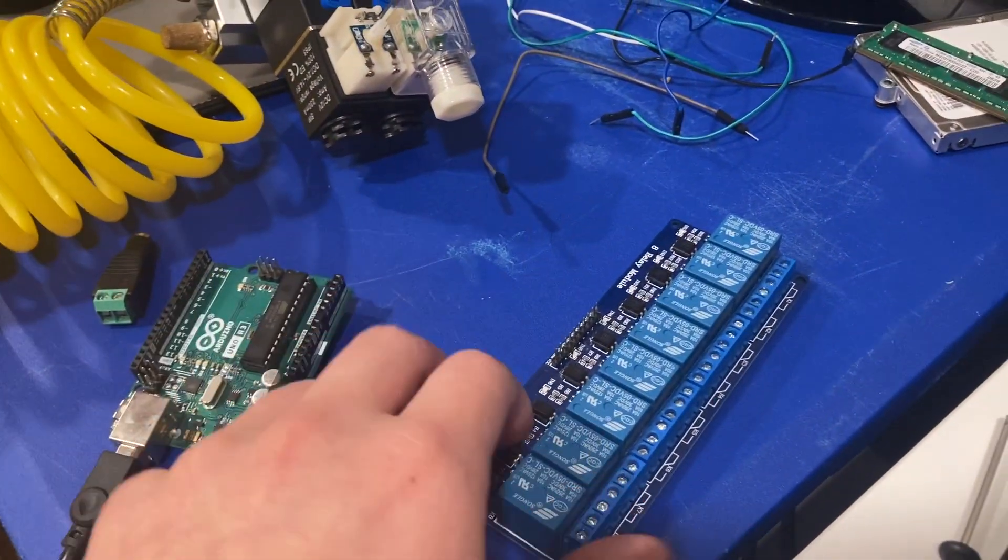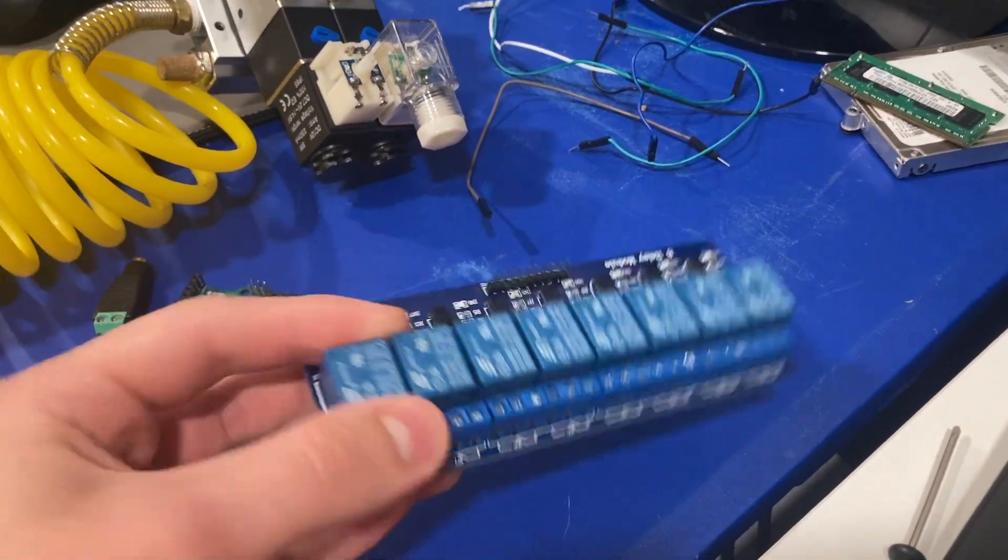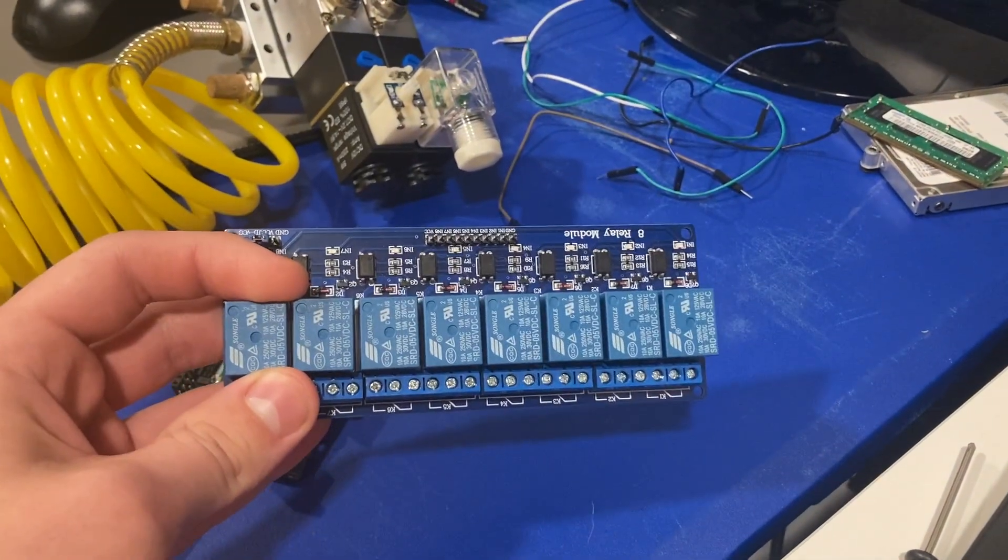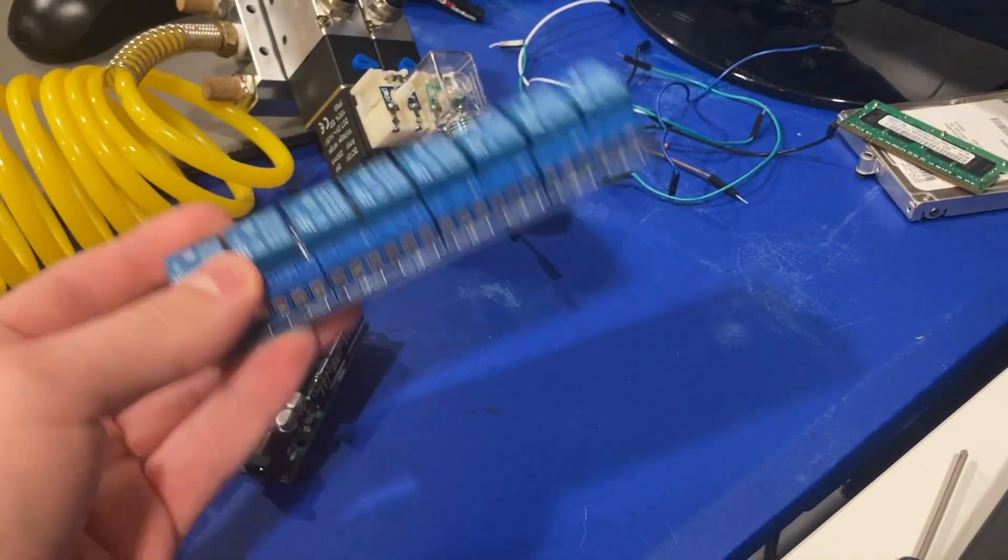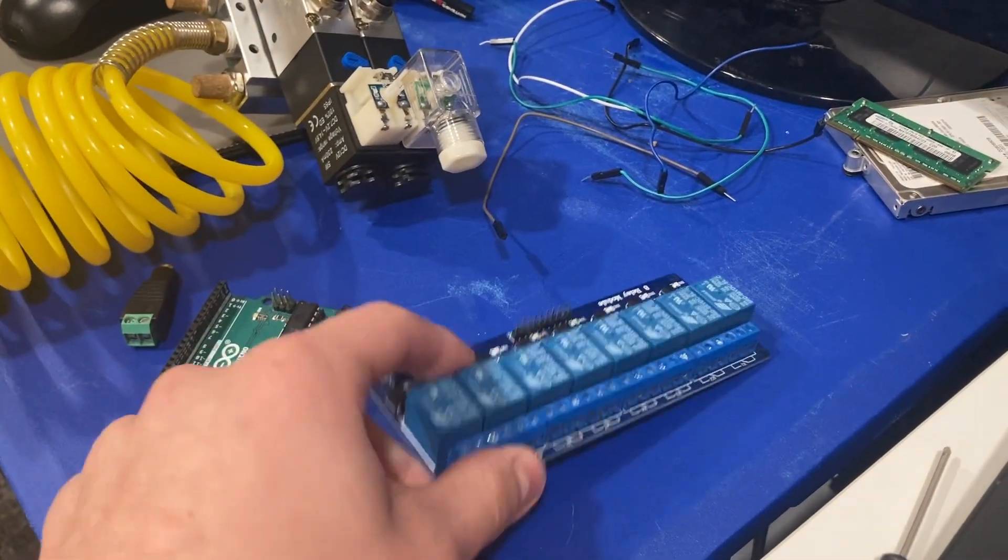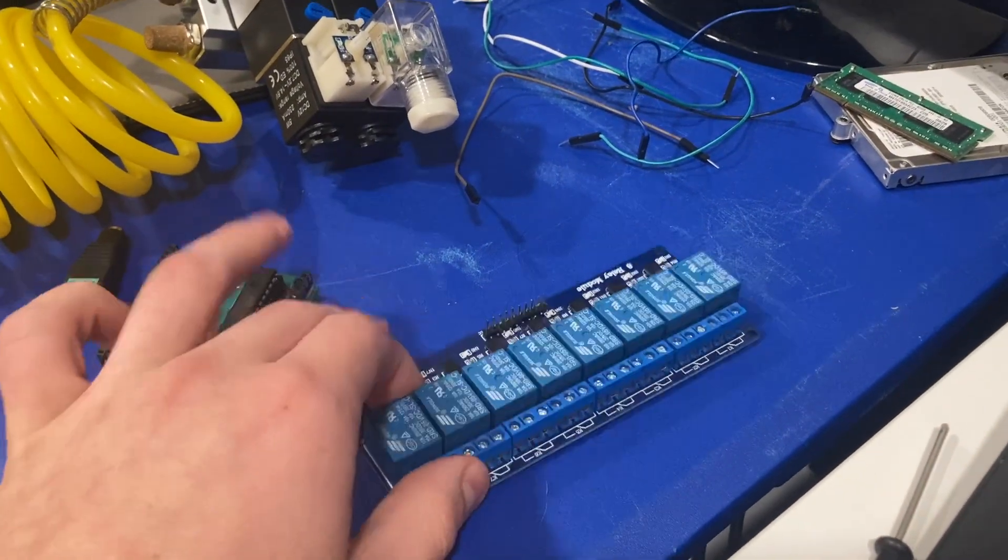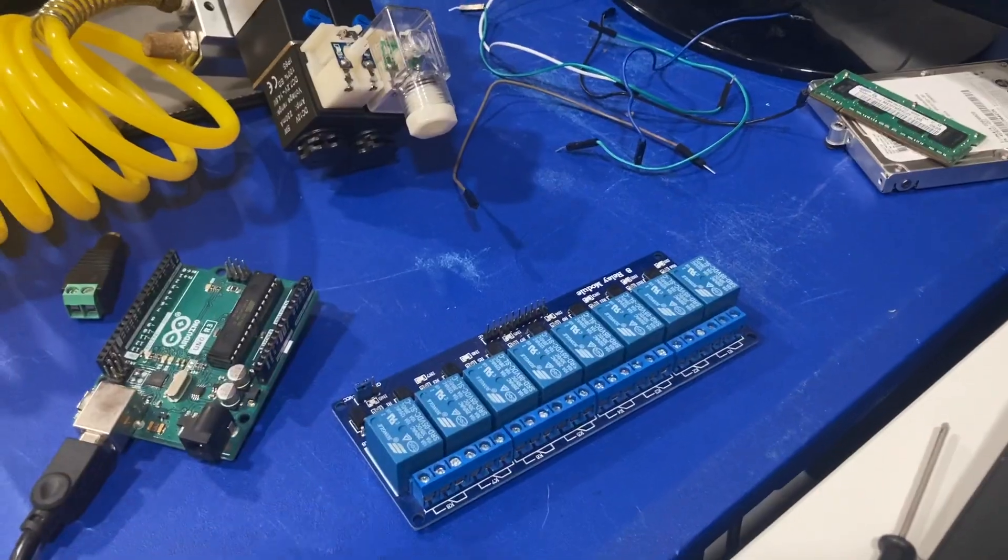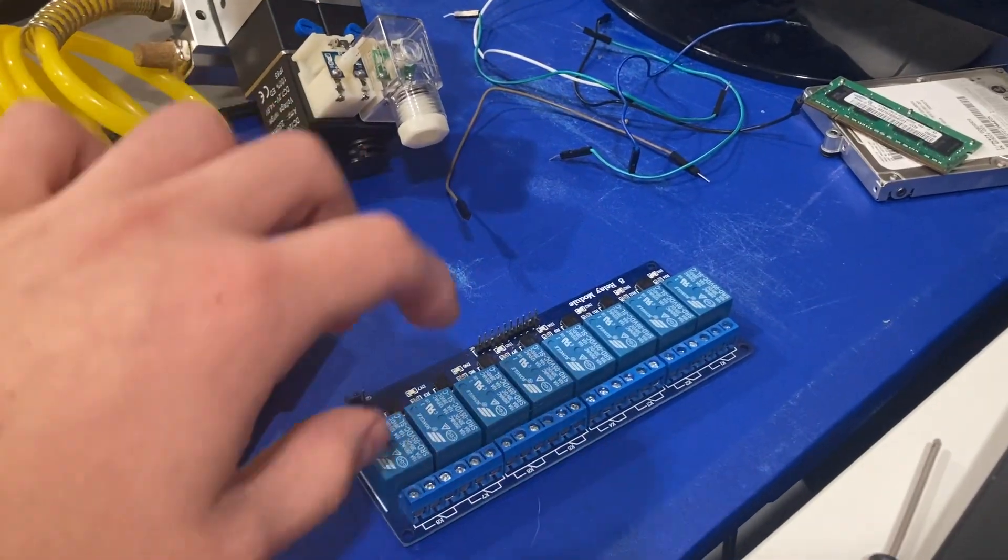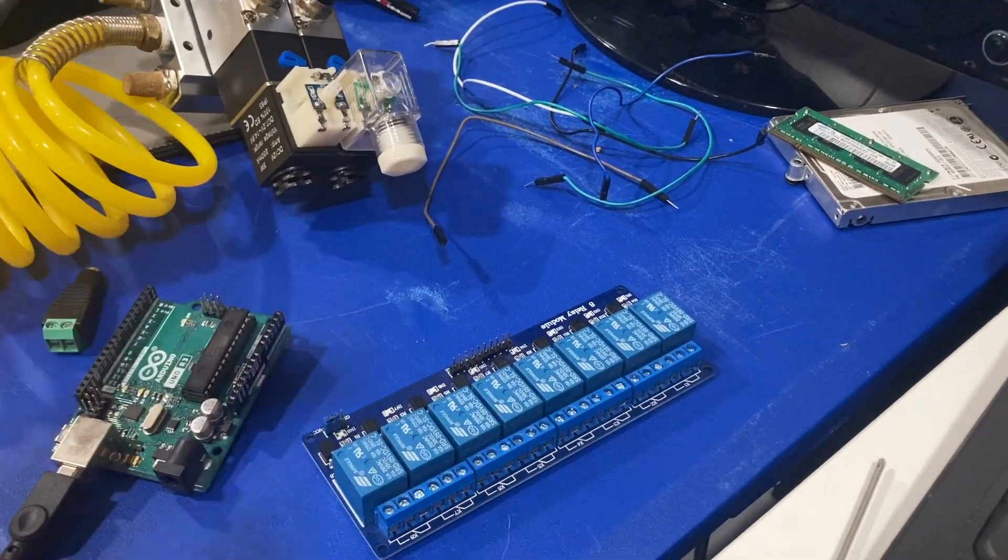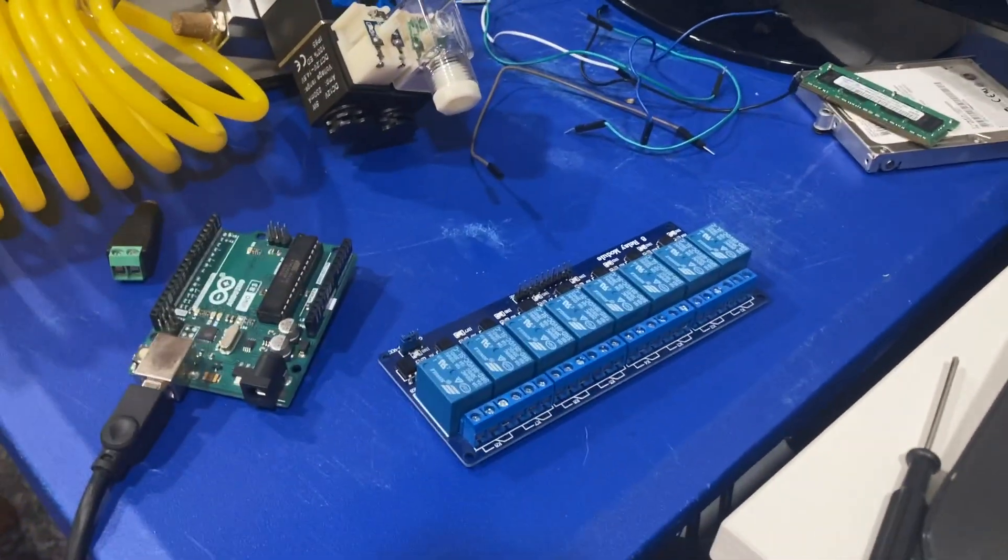You're also going to need a relay board. This is eight relays. It depends on how many you need to use. Eight works for me, but they sell ones that are one relay to whatever, so whatever you're going to need.